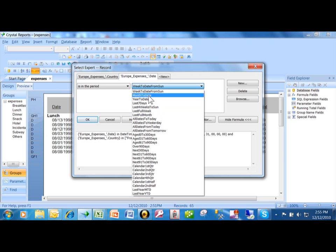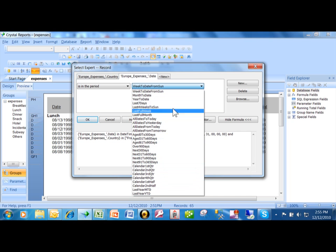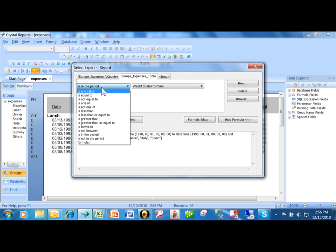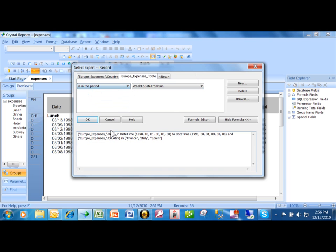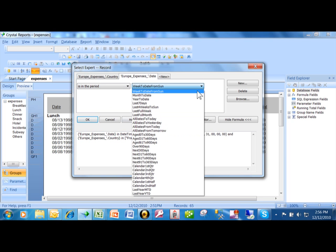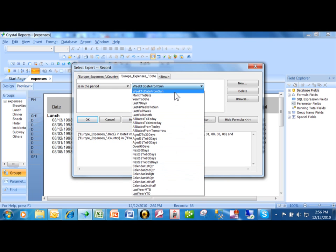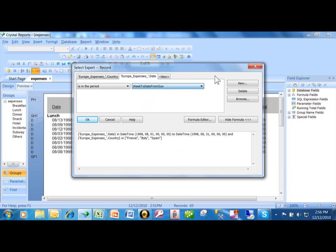And you have all these built-in date ranges. Let me show you how we got to that again. It has to be a date-time field like we have here. We have the date field. And then when you pick on this pull-down, then you have in the period, and then you have all these special date ranges that are built right in. And it makes your crystal report very portable and very flexible.